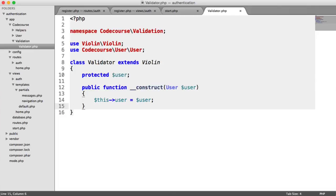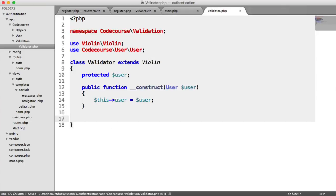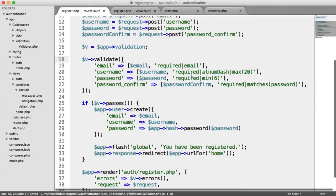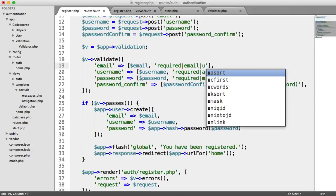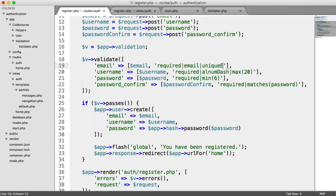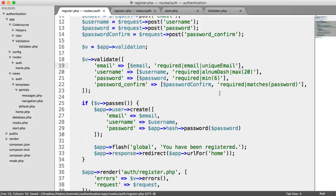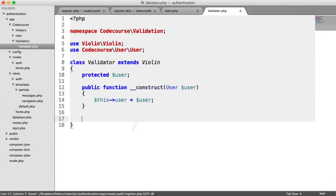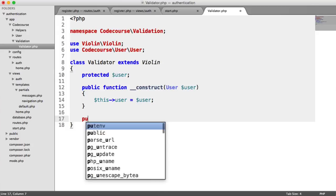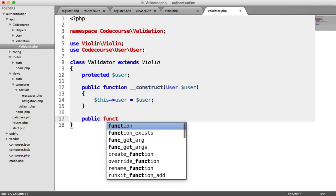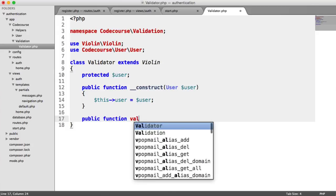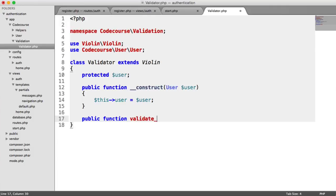So what do we need to do? Let's focus on validating a unique email. We need to specify a rule we can add easily here, like unique email, to validate that this is a unique email in our database. To do this within Violin, we create a new method and prepend it with validate underscore, and say unique email.